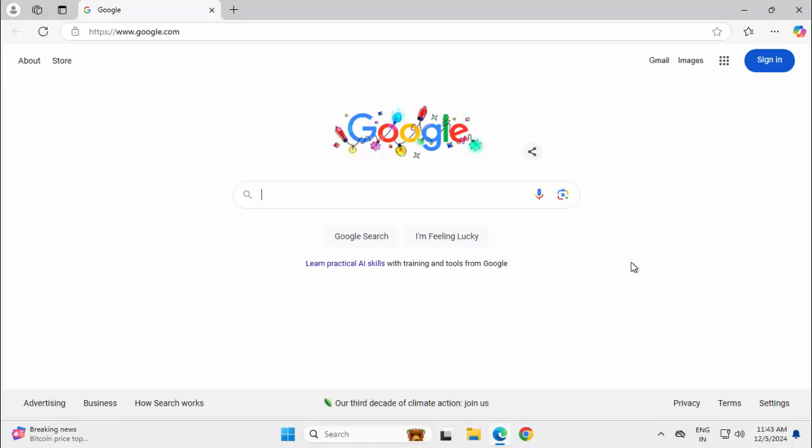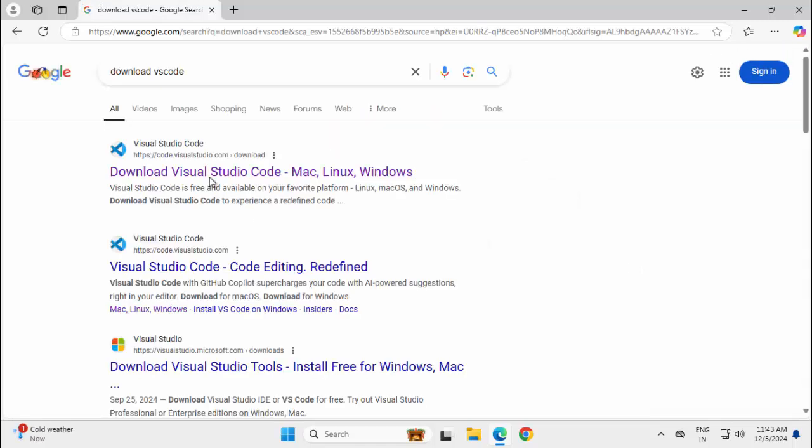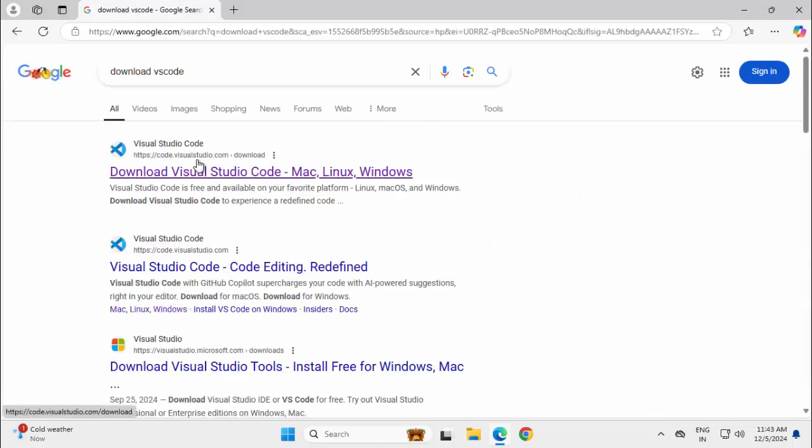In Google, you can just search for download VS Code, press Enter. Go to code.visualstudio.com, download.